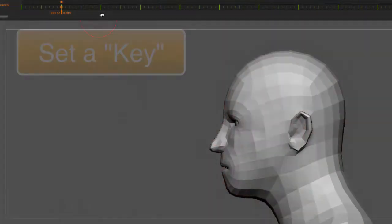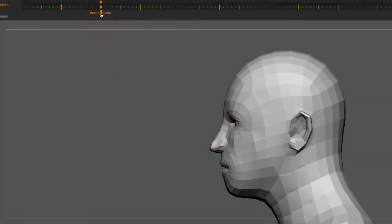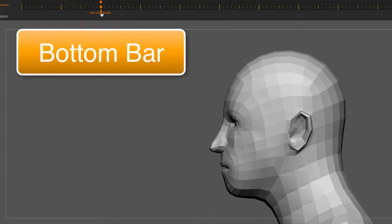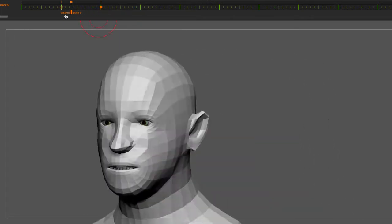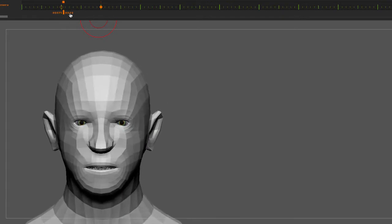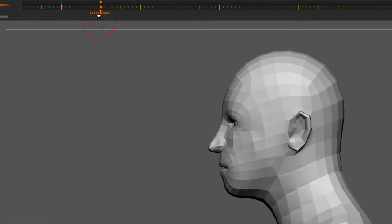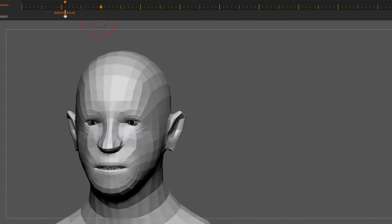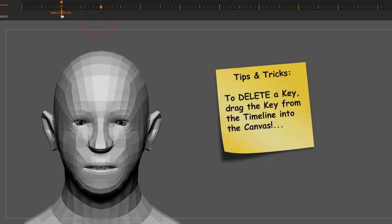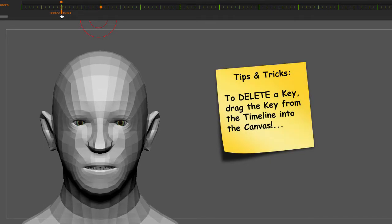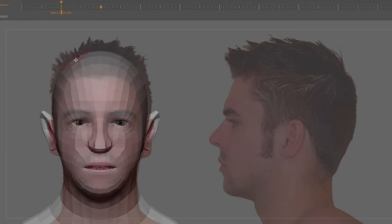So what I'm going to do is create another key right here. Now if I move my slider by going to the bottom bar, not the top bar but the bottom bar, left and right, I have created two poses that I can always go back to time after time, and then use my brushes to move my geometry and begin to sculpt.